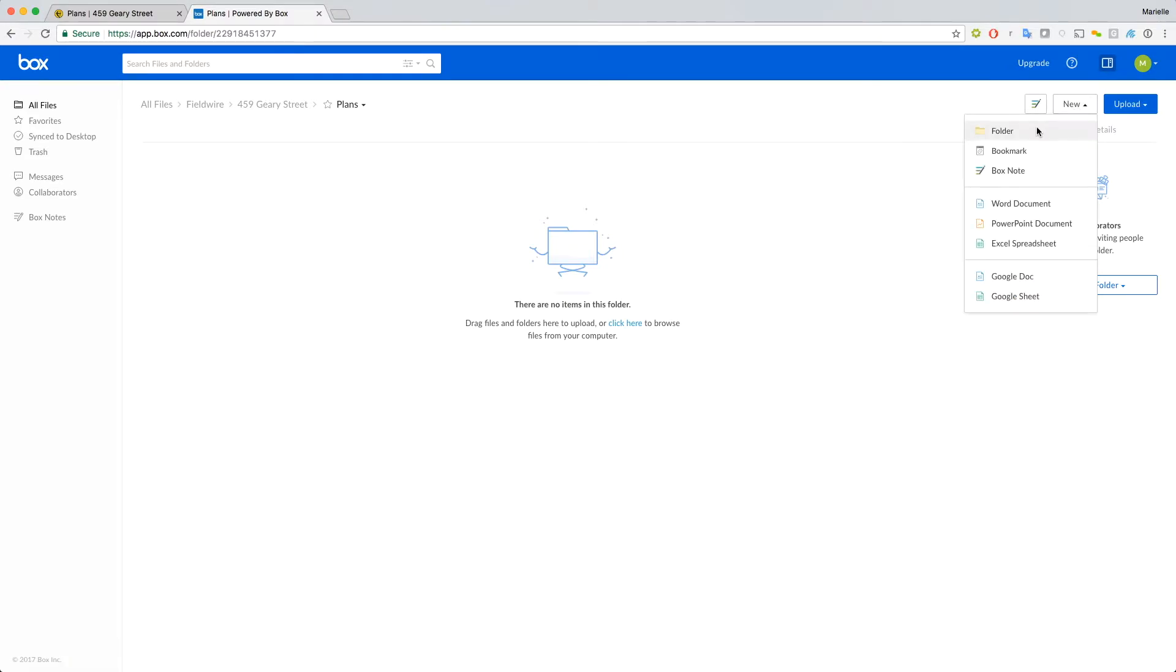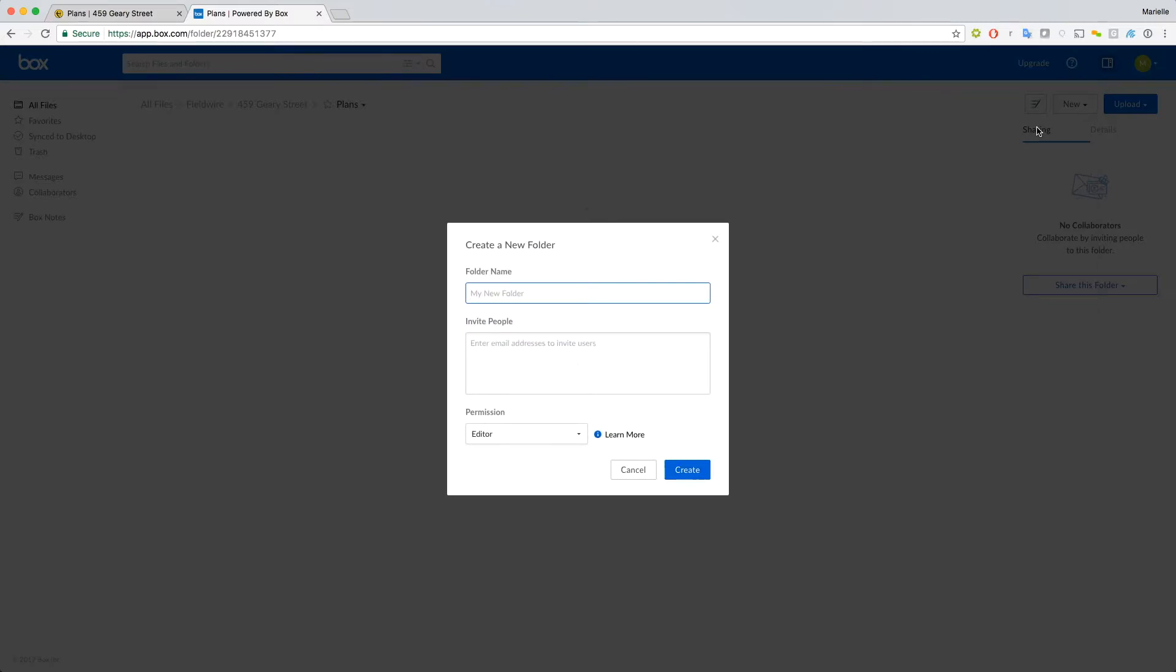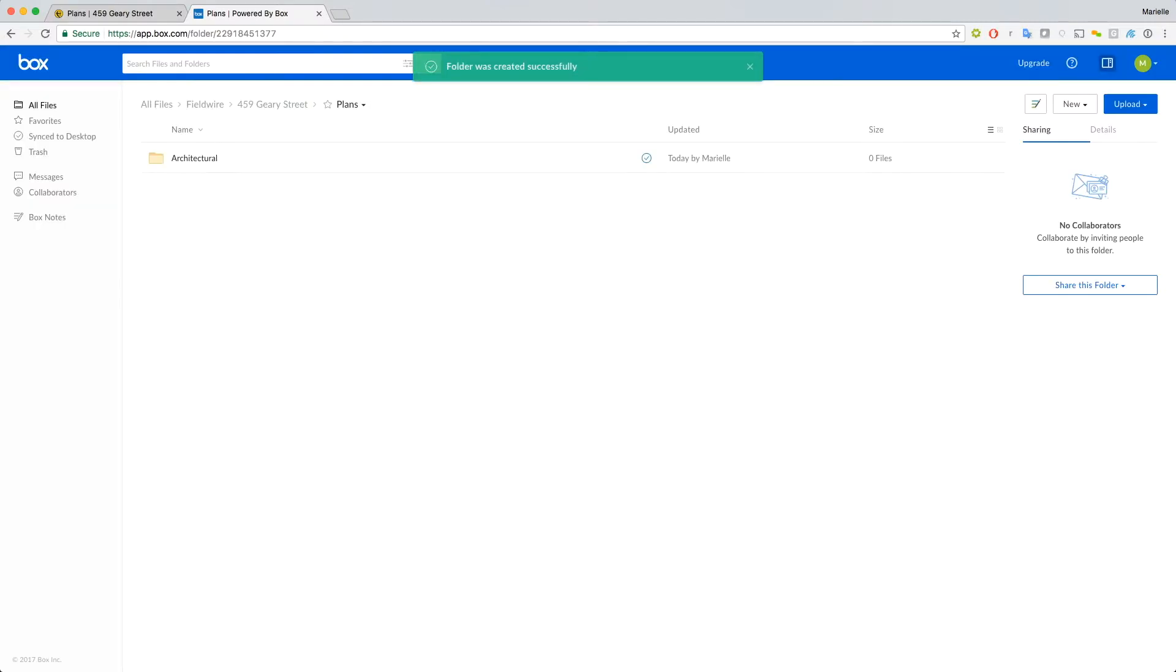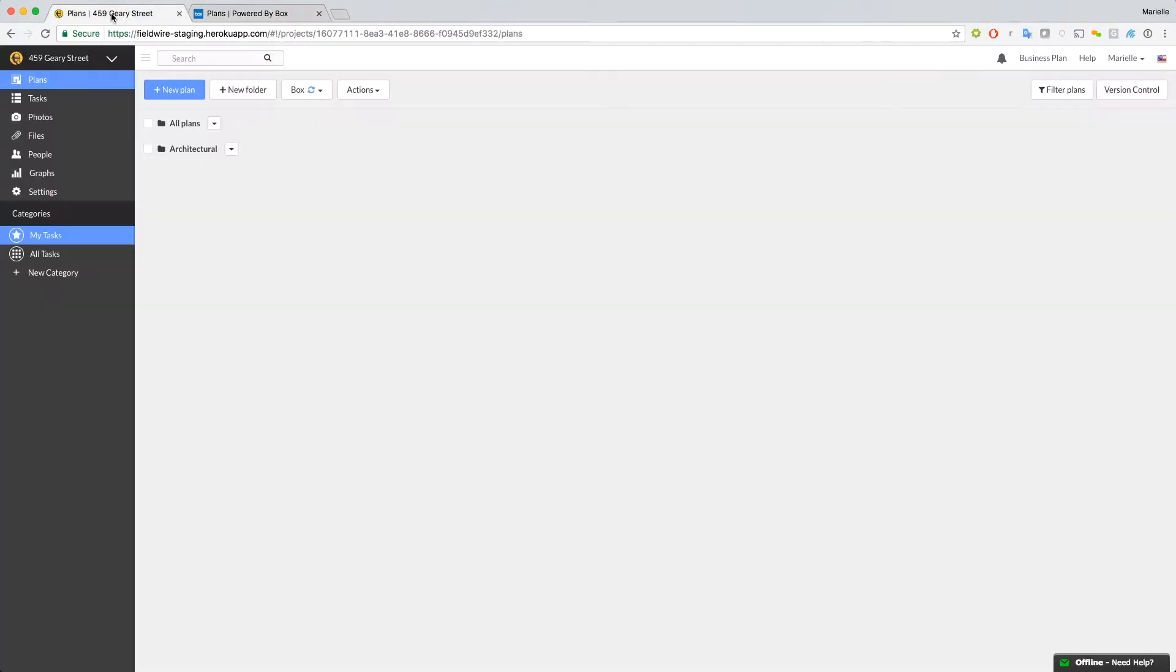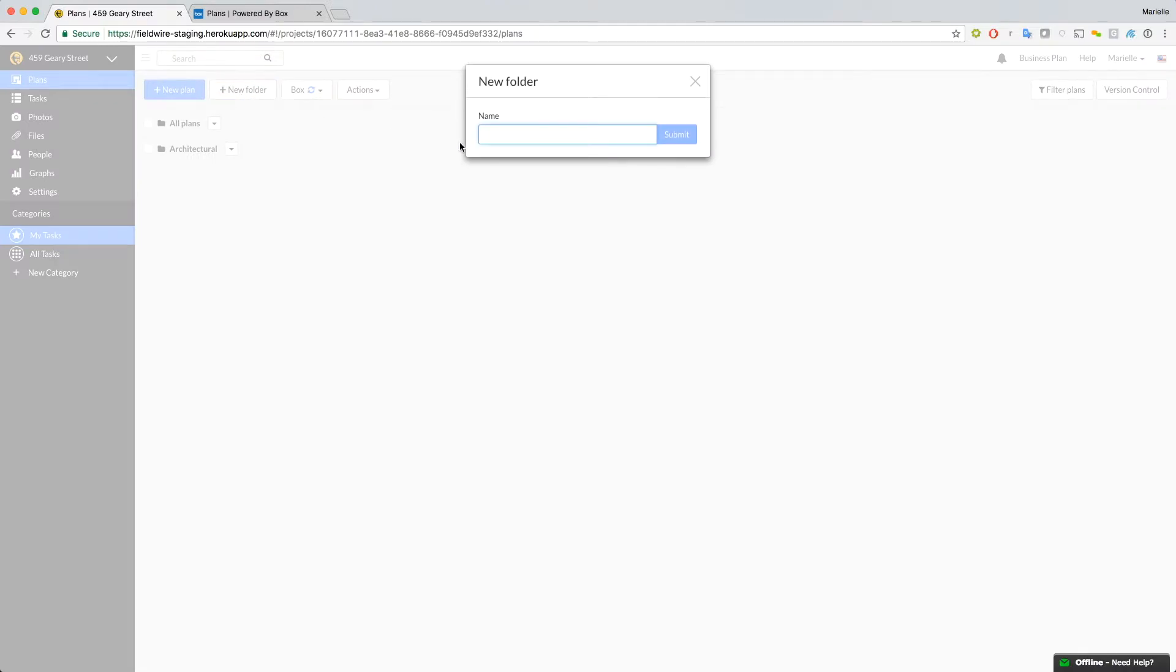Let's add an architectural folder in Box. See how it shows up in Fieldwire? We can also create a folder in Fieldwire and it will show up in Box.